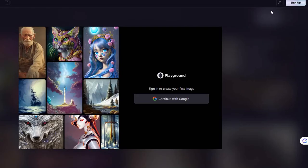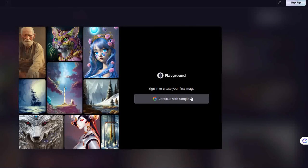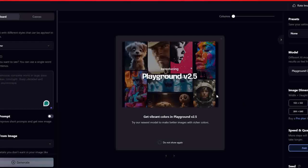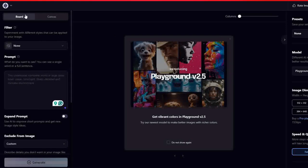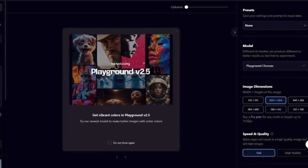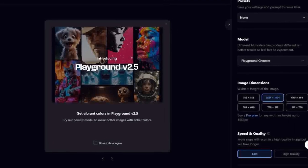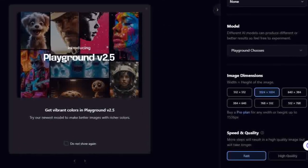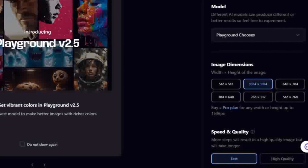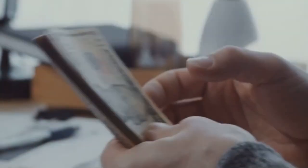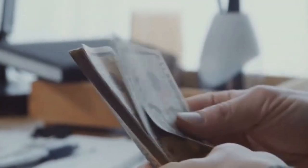Playground AI is a solid option with 100 daily credits. There are no watermarks or negative prompts, but your images are saved under your profile with easy download capabilities. They've also got multiple AI models producing quality image outputs and a choice of custom aspect ratios. But there's no batch generation or commercial usage.